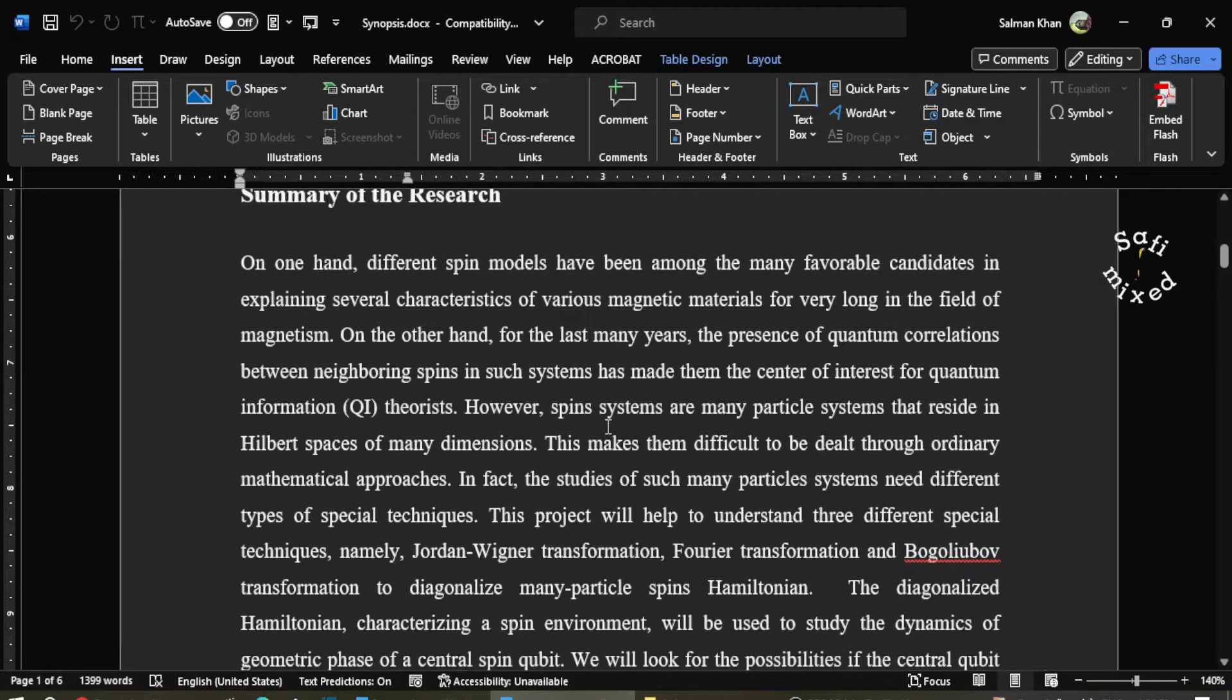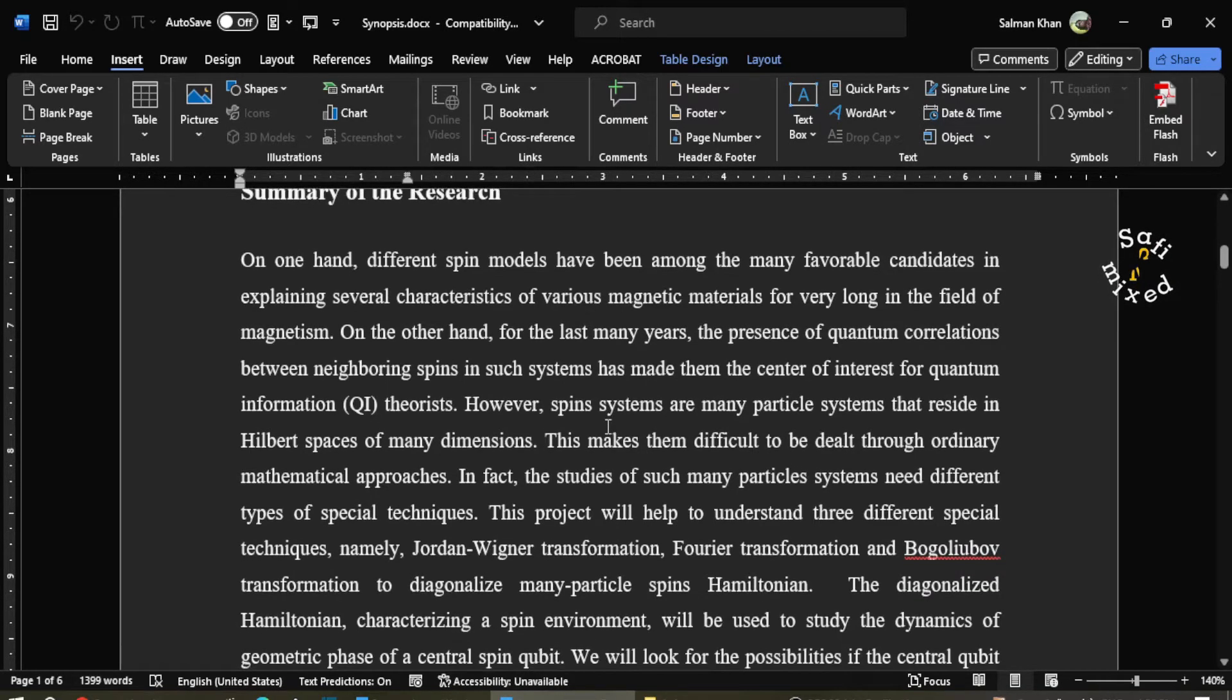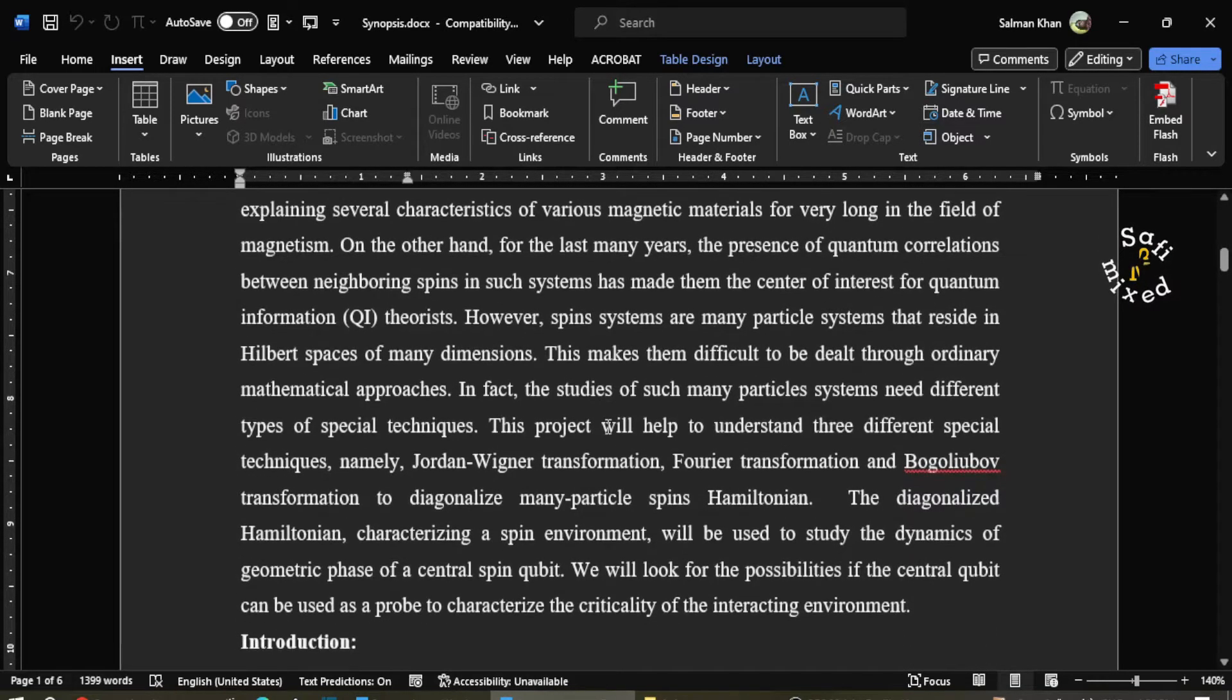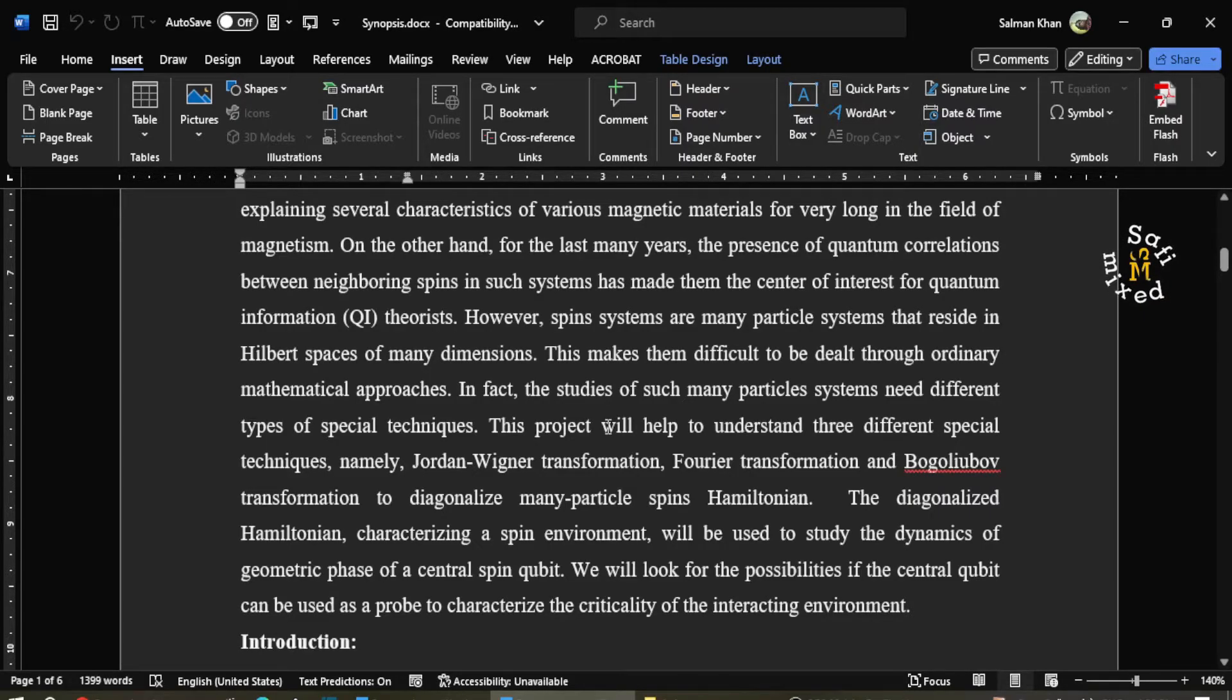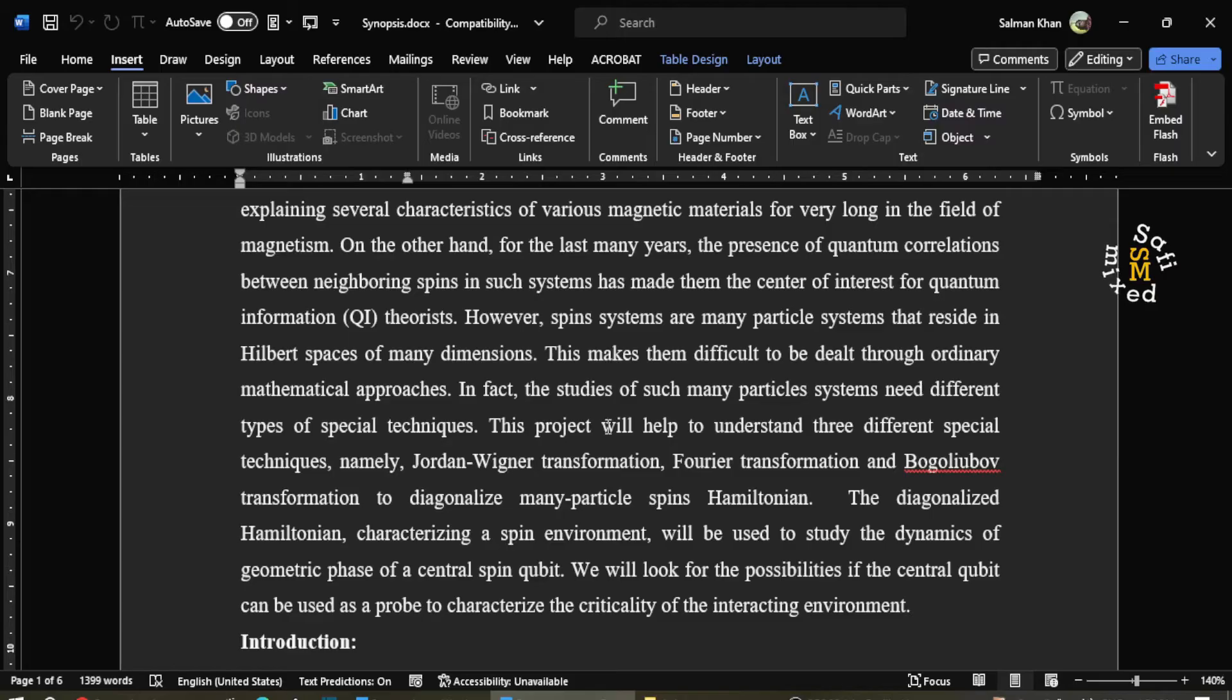Hey guys, welcome to Safi Mixed. In this video I will let you know how to enable the equation editor which is not working in certain documents.